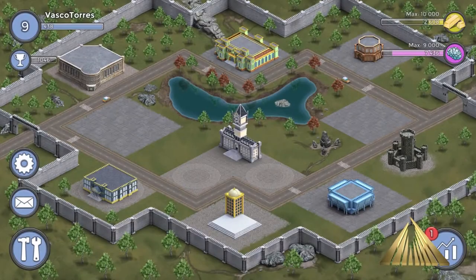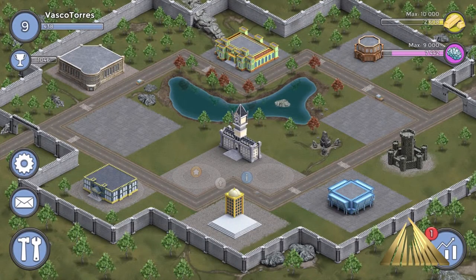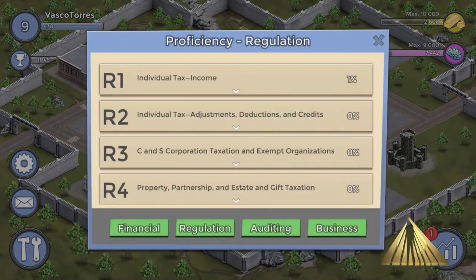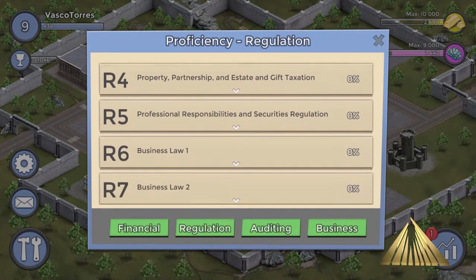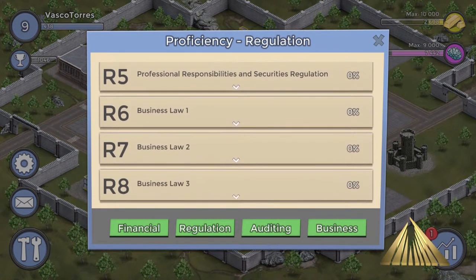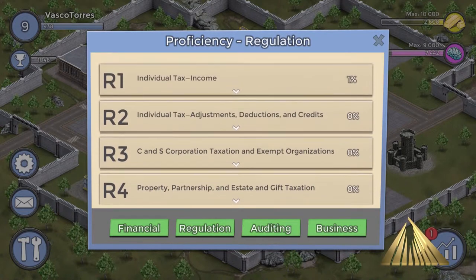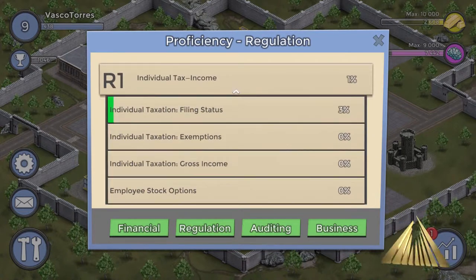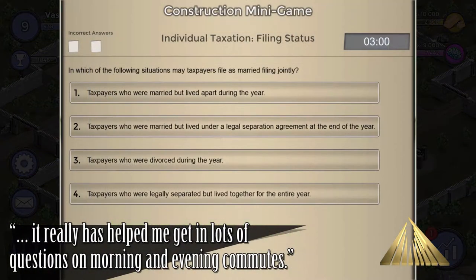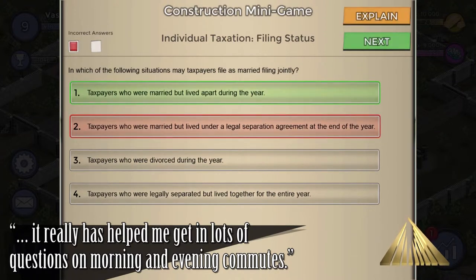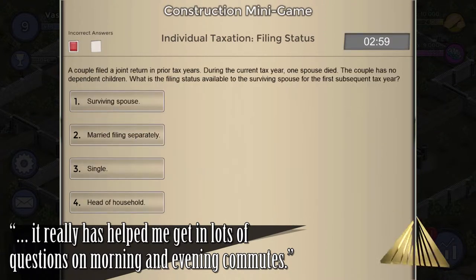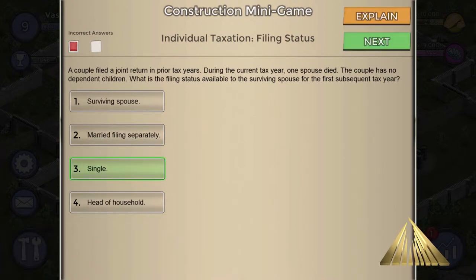In Accounting for Empires, students compete individually or as a group to correctly answer CPA exam style questions in order to build their empires. Delivered on Android and iOS, the game provides students with anywhere, anytime personalized learning, where they can select the quiz content along with the rate of questions in the key areas where they need the most help.